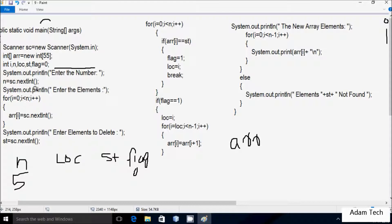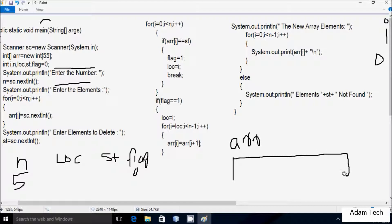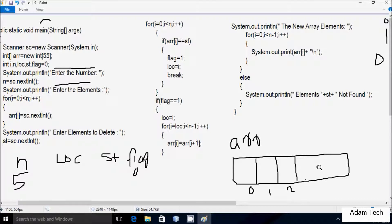After displaying the prompt, the for loop starts with i equal to 0. The condition 0 less than n (5) is true, so it coincides. Here arr[0] equals sc.nextInt(). The array 'arr' has indices 0, 1, 2, 3, and 4. Let's enter the arr[0] position element.